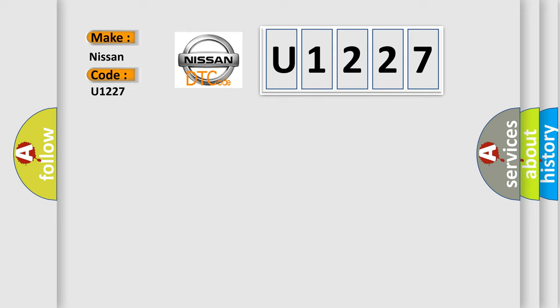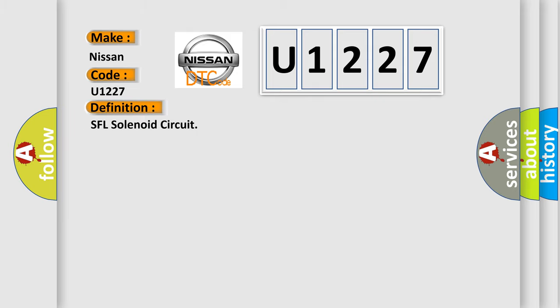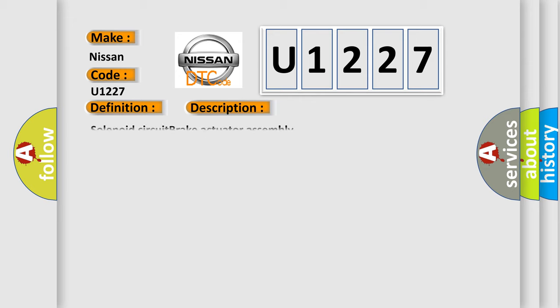The basic definition is SFL solenoid circuit. And now this is a short description of this DTC code: Solenoid circuit brake actuator assembly.